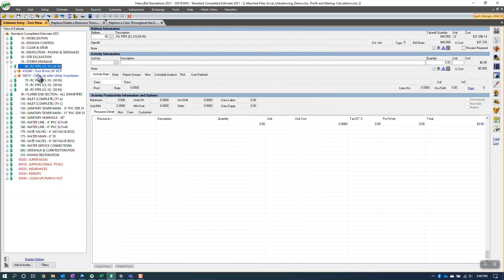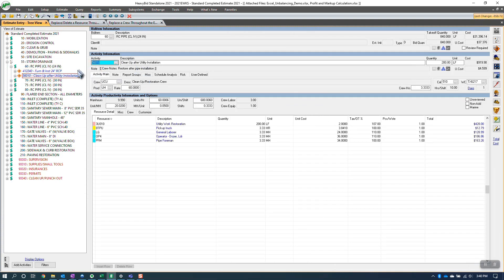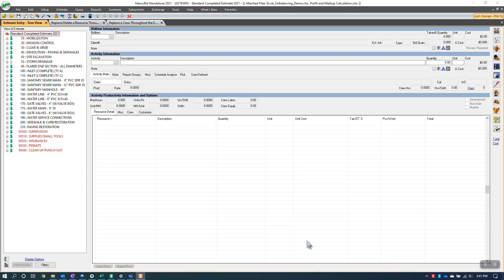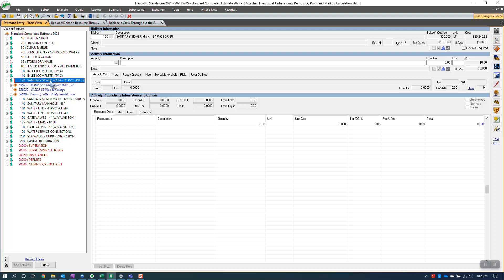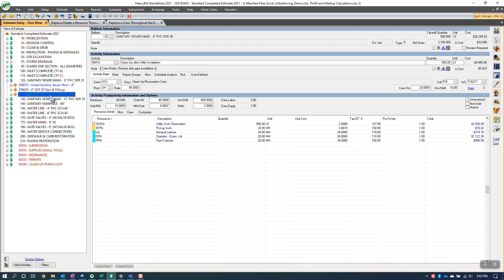Still, it doesn't answer the question: how can I take an activity — in this example, an activity I have throughout the estimate many times — and replace it back with maybe the default activity in the activity code book? We'll go over a few different scenarios. For this example, we're going to take this activity — 'Clean Up After Utility Installation' — and replace it with the one that's in the activity code book.